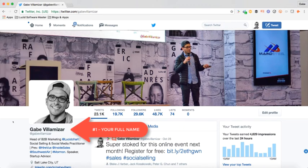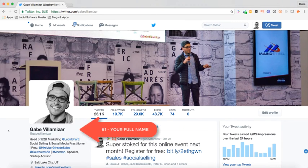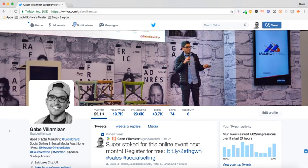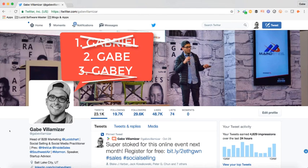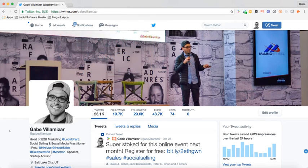Number one, make sure that your name — your first and last name — is the same first and last name that you use on every single other social media platform you use. So for example, my name is Gabriel Villamizar. But ever since I moved to the United States, Gabriel sounded like a woman's name, so I just said screw it, I'm just going to be Gabe. And the issue is that I had Gabriel on Twitter, on LinkedIn I had Gabe, and on Facebook I had Gabey.